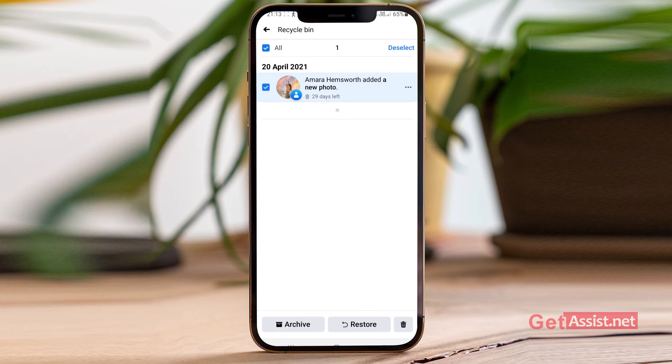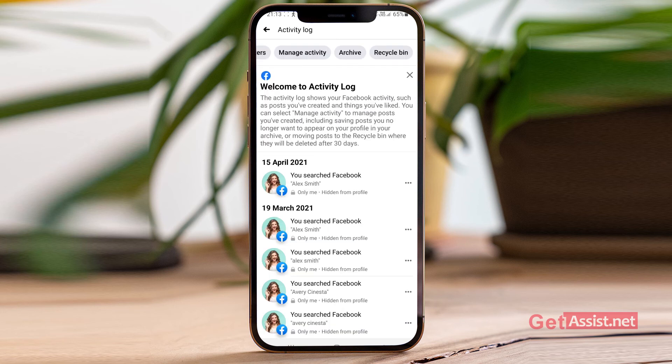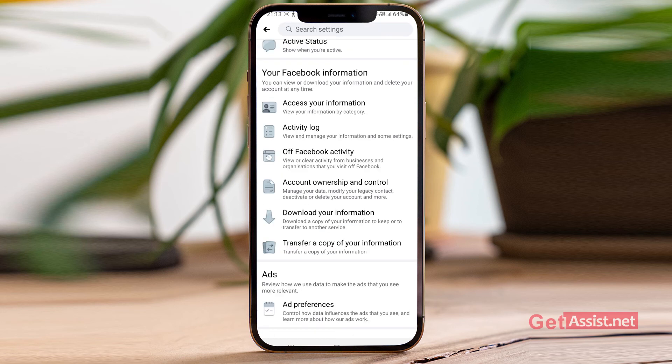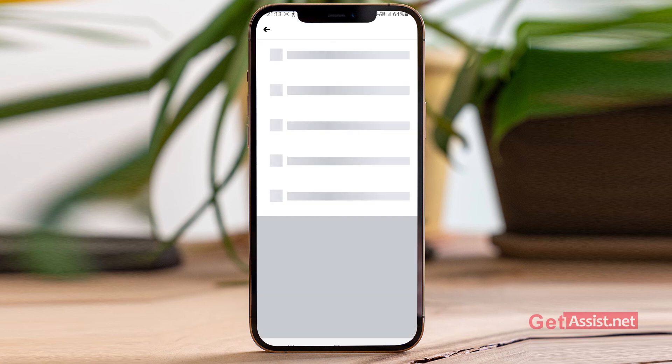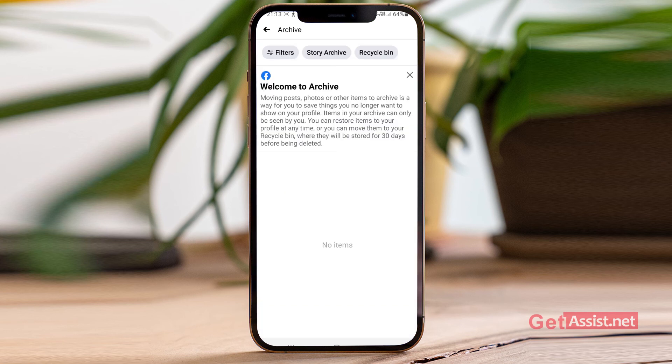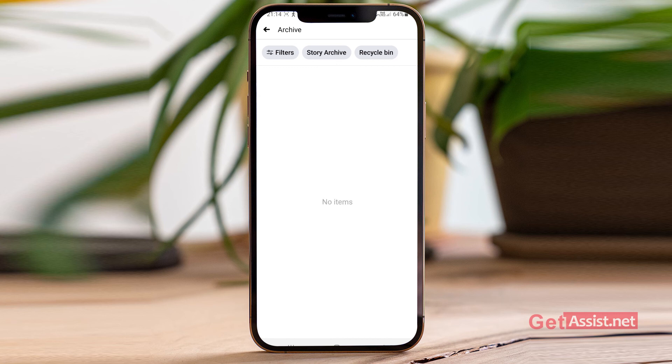So that's how you can restore your deleted post on Facebook. If you want you can also check your archive section. Here is the archive section. You may have transferred your post in the archive folder so make sure to check that as well.